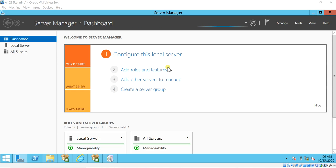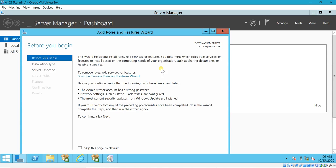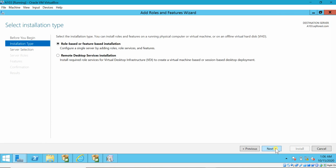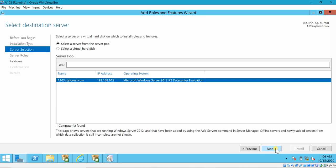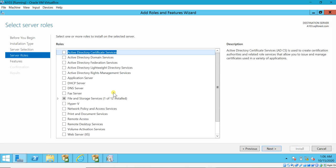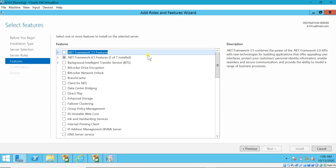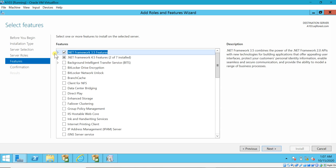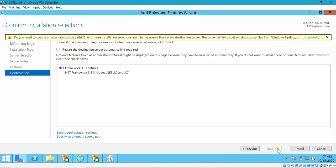Open Server Manager. This is my Server Manager. Here you need to add roles and features, and you will get the wizard. Click next, next, next. Here, no need to select anything — click next. Here you can see the features: .NET Framework 3.5 is not ticked, meaning it is not selected. Select it. Even if I select and proceed, it will throw an error — let me show you that. Click next and install.